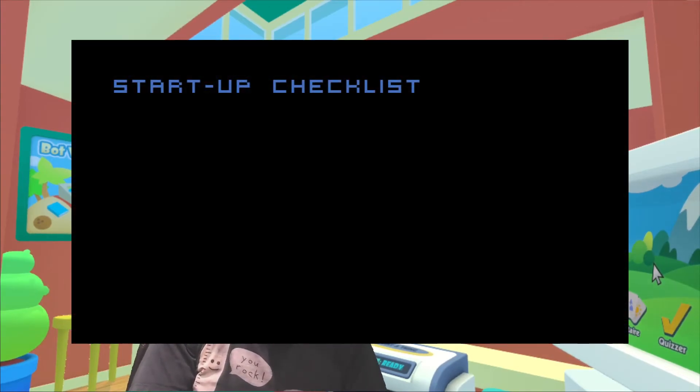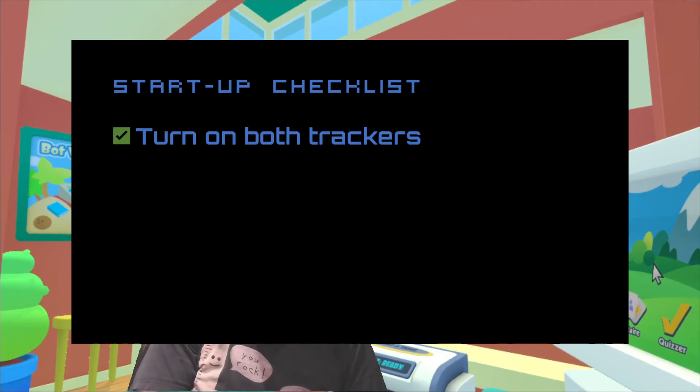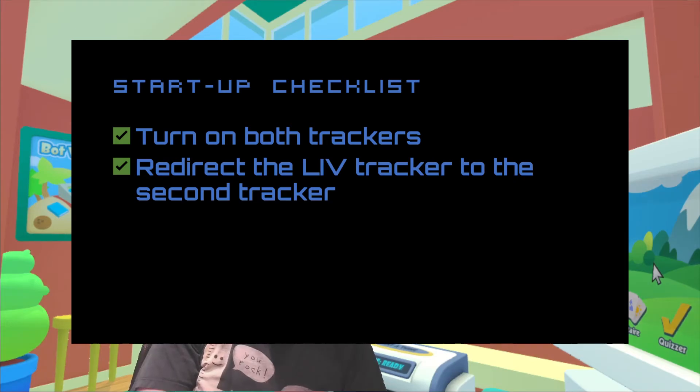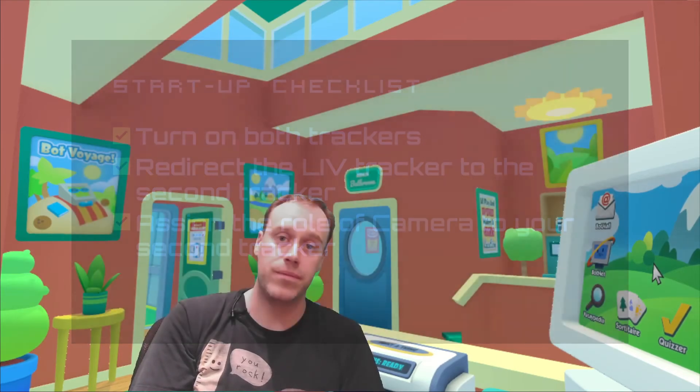So finally, your checklist for each time this is run: turn on both trackers, redirect your LIVR tracker to your secondary tracker, and make sure your secondary tracker is set as the camera role in the tracker management section of SteamVR. So that's it — I hope that's been useful. Give us a like if that's been useful for you, and hopefully that will be more visible for everyone else. If you like this kind of thing, give us a subscribe as well, and any optimizations to the process, leave them down in the comments below. I'll see you next time. Thanks, everyone.